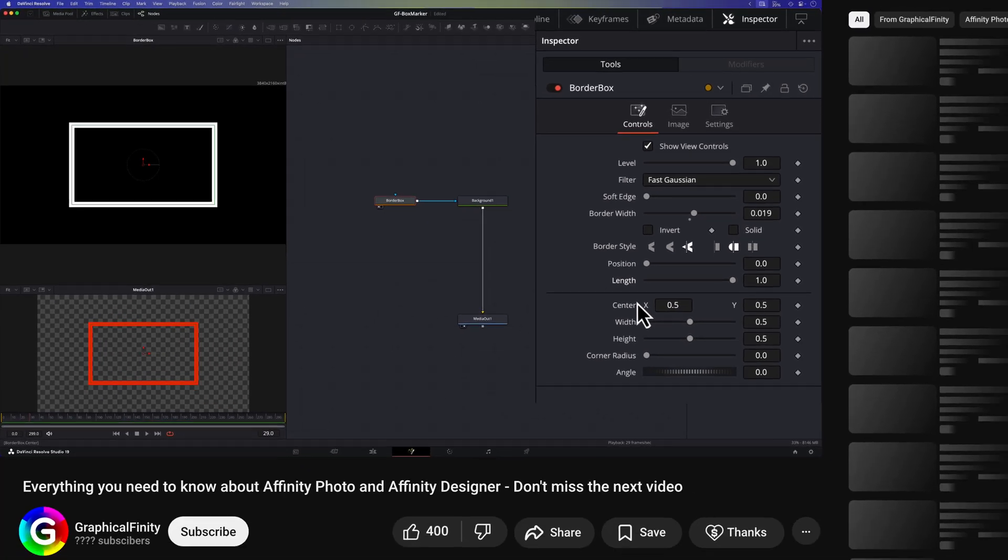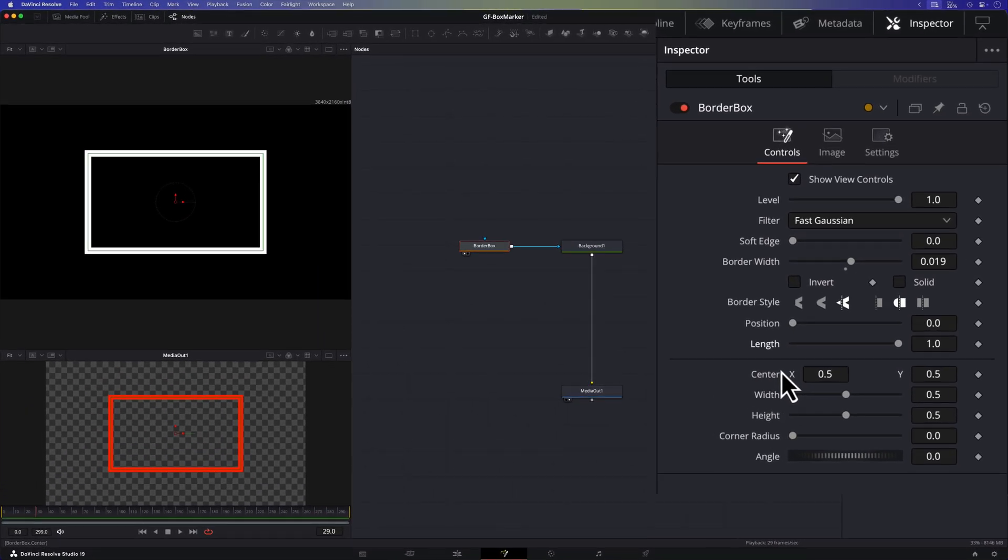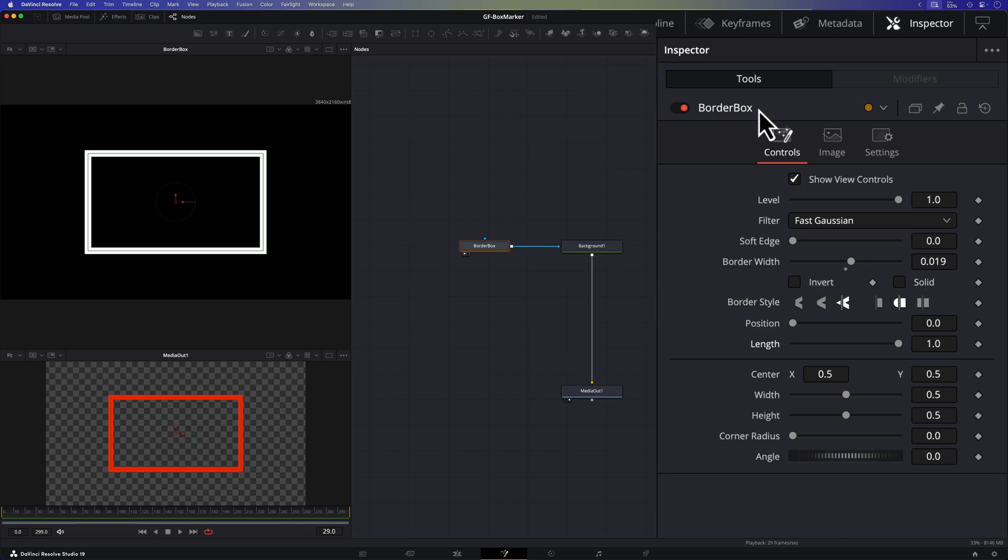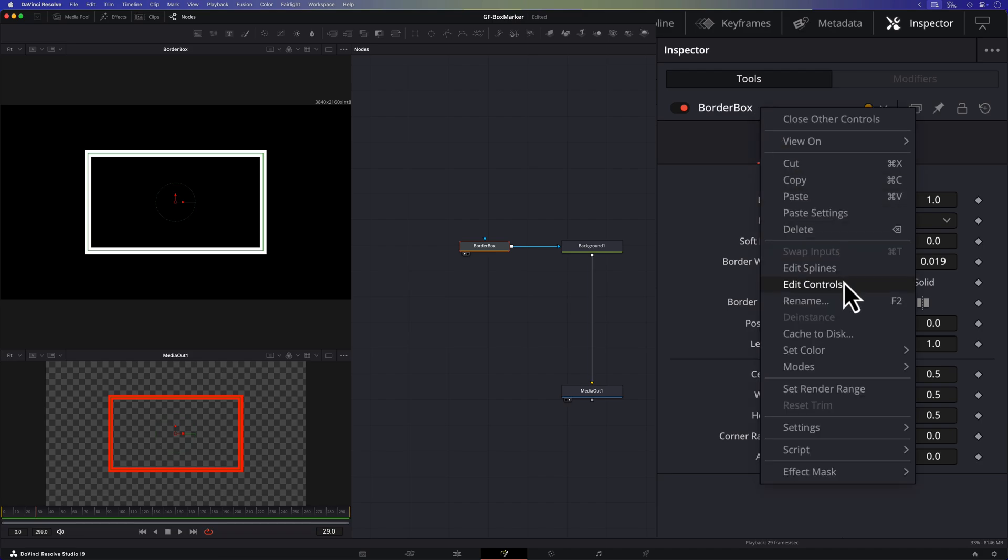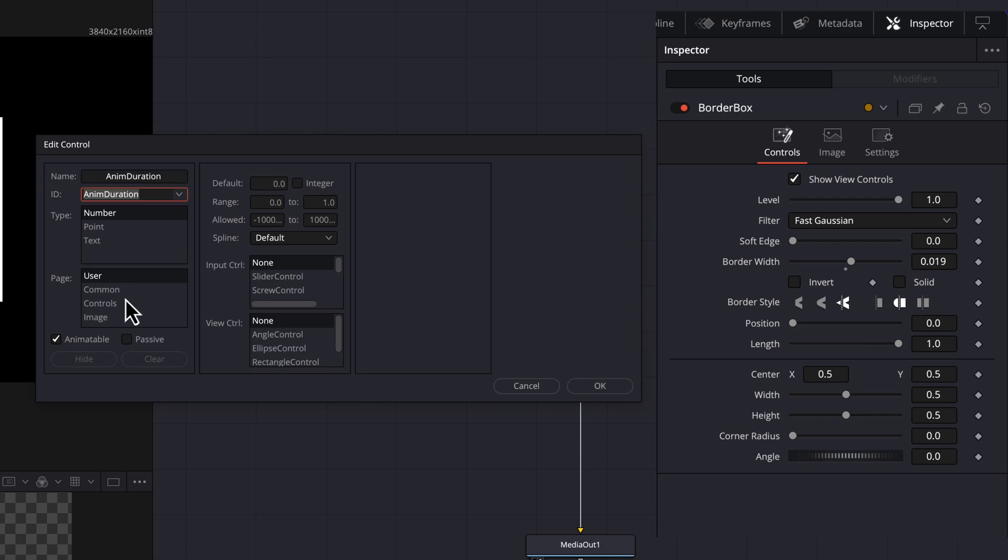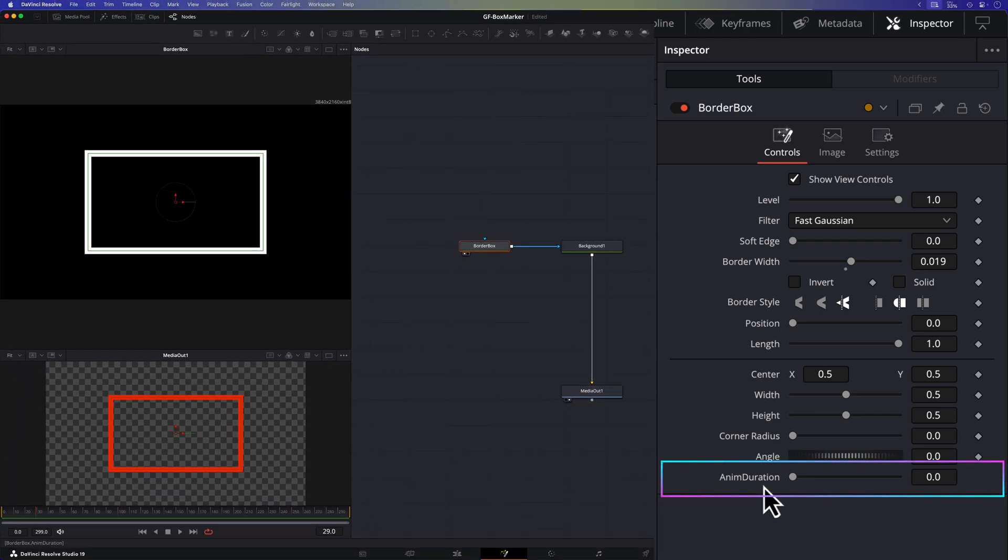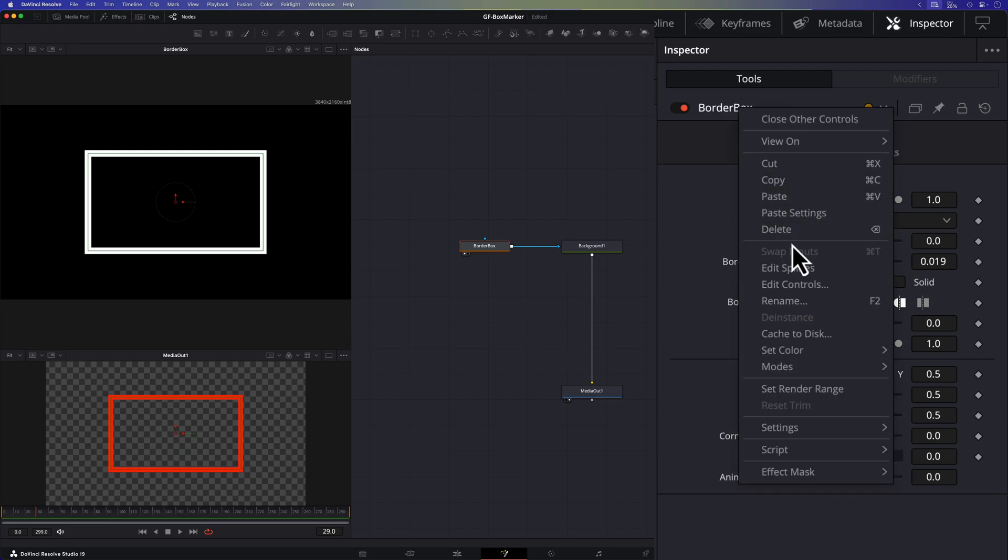But before we start to do any animation let's set up some useful variables we can use later. I'll add them as controls to the current rectangle node. To add a control we can right click on the title in the inspector panel and choose edit controls which brings up the edit controls dialog where we can add the controls. The first variable for the control I'm going to add will be the anim duration which we can set the in and out animation duration in seconds. I prefer the controls to be in the controls tab in the inspector panel and this control does not need to be animated. After we assign it the slider control we can press ok to have it added to the inspector panel. I'm going to repeat the same steps to add a couple of more variables.